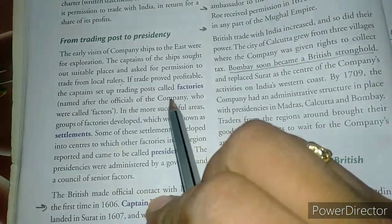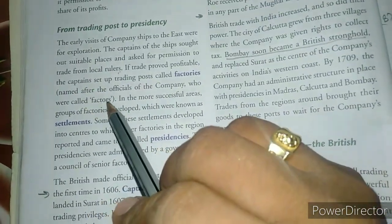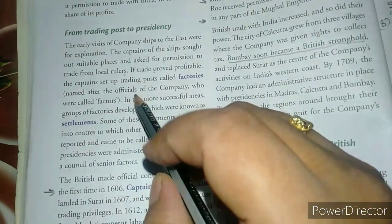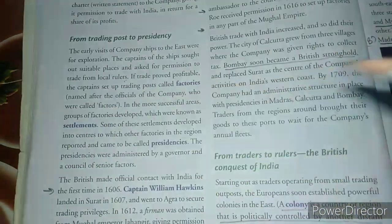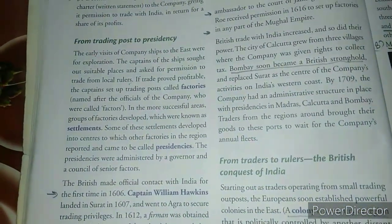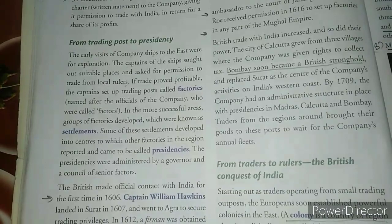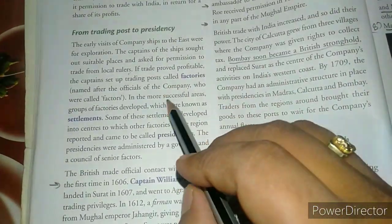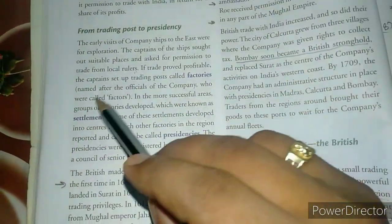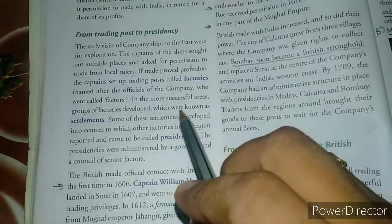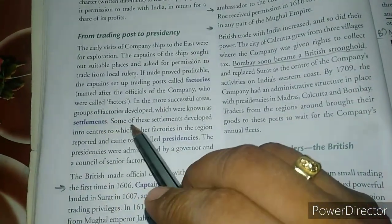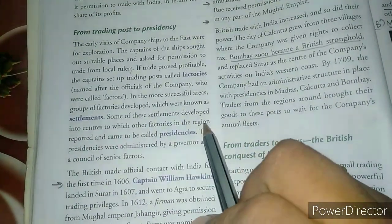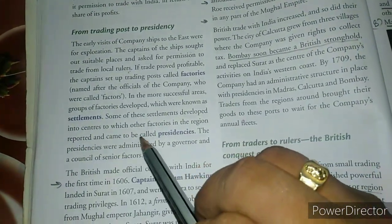If trade proved profitable, the captains set up trading posts called factories, named after the officials of the company who were called factors. When trade was profitable, they used to stay there and trade throughout the year. In the more successful areas, groups of factories developed which were known as settlements.